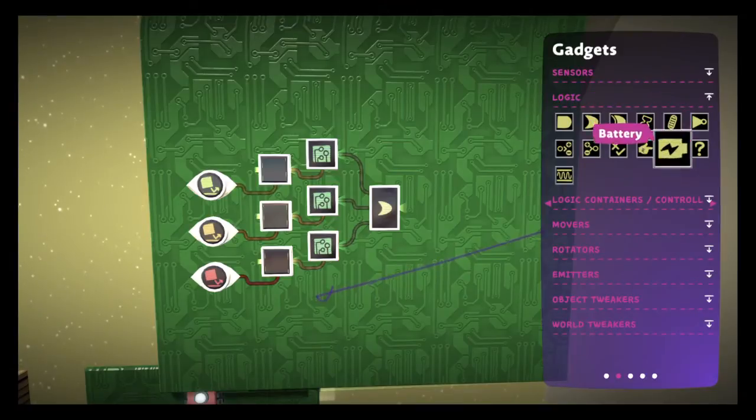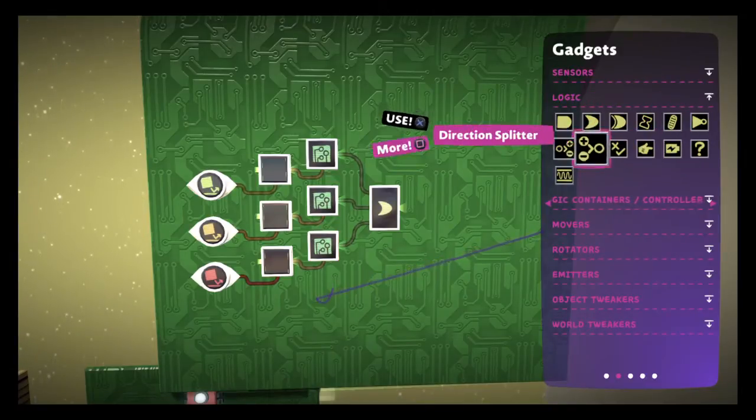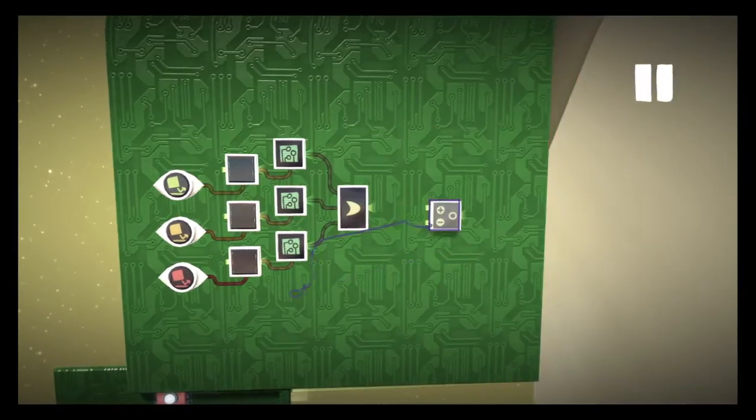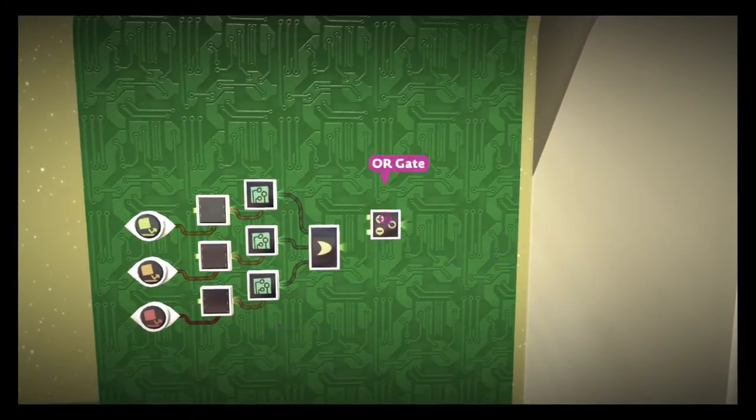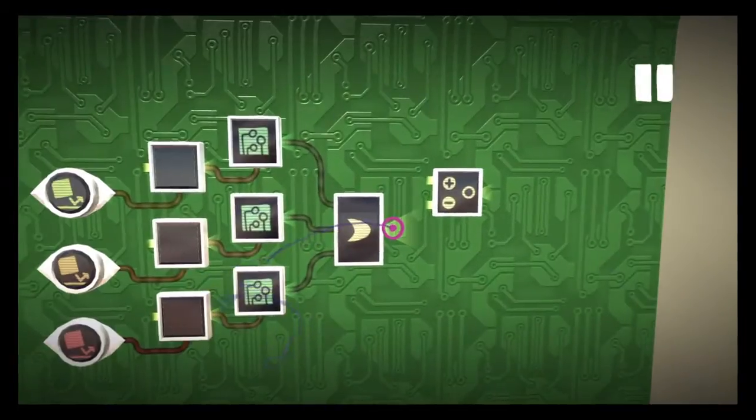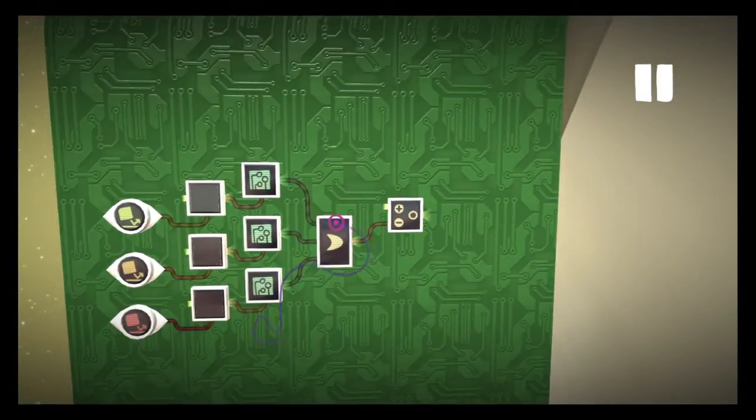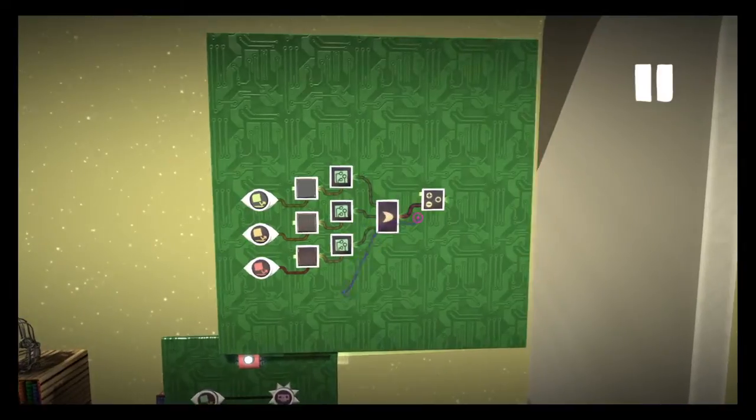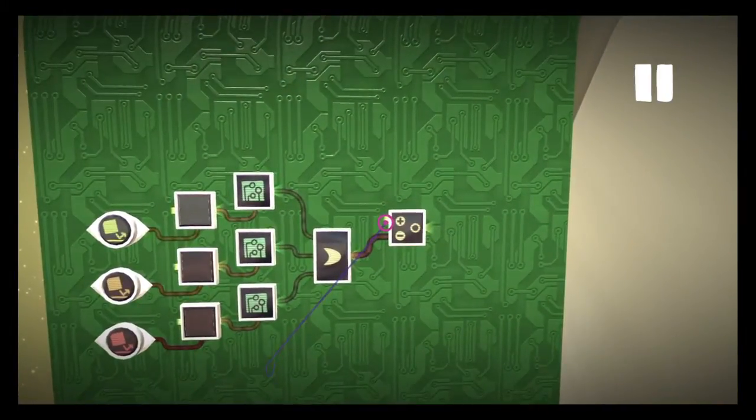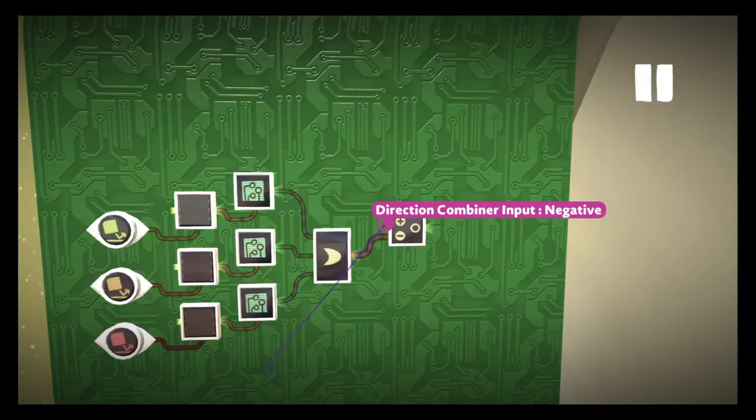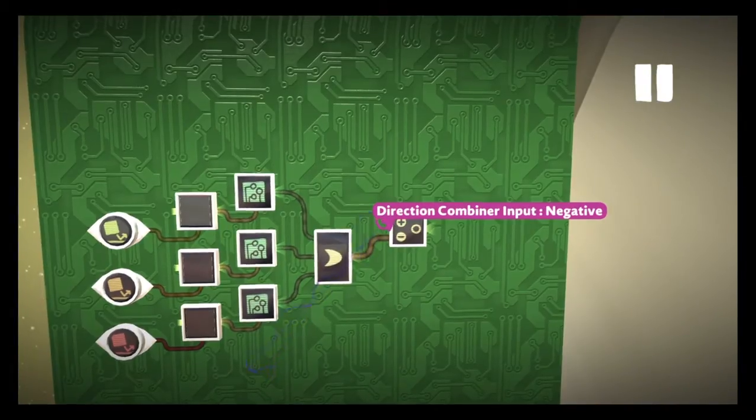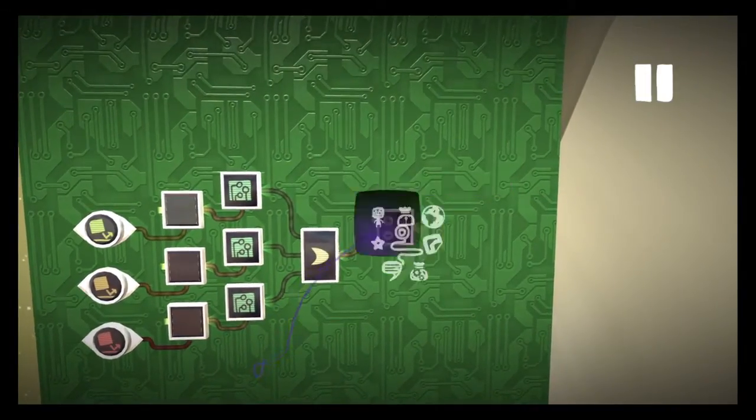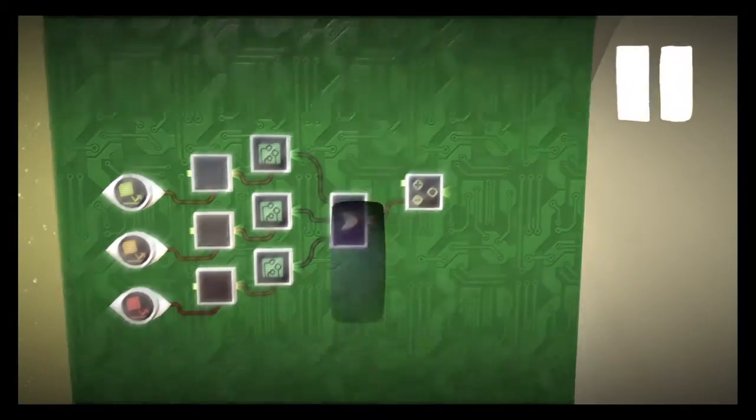Now we're gonna use a direction combiner. Since we're actually getting hurt, we're gonna put it to the negative side. Basically the same exact thing that we're doing here, if you want to heal you or add health to your health bar, you would just do the same exact thing and put it into the positive side.